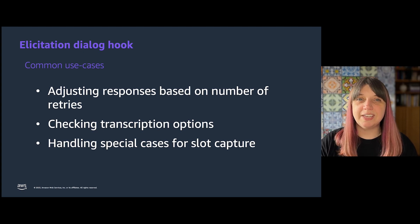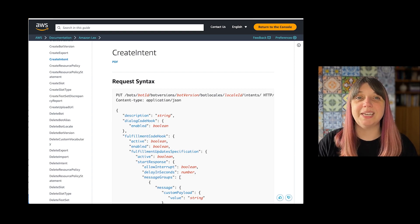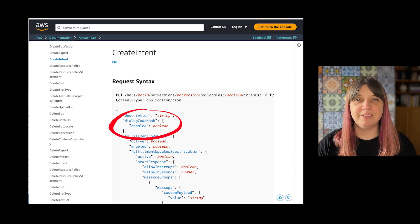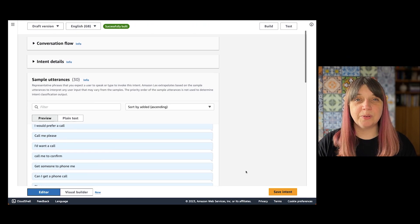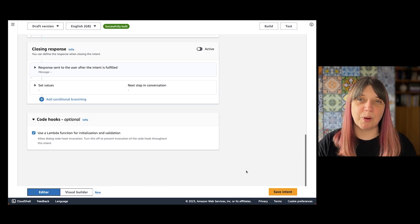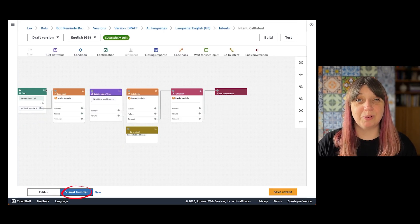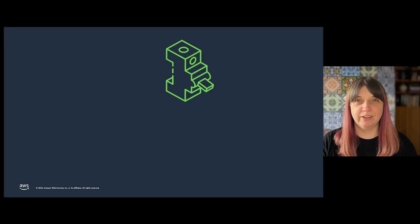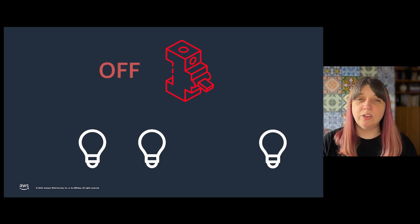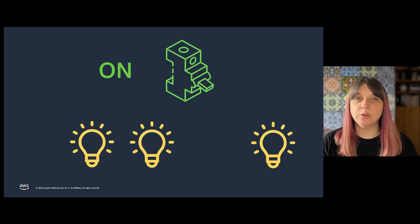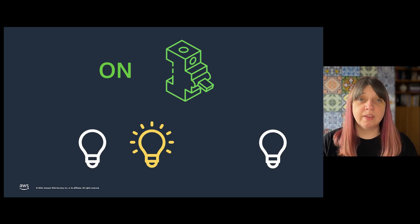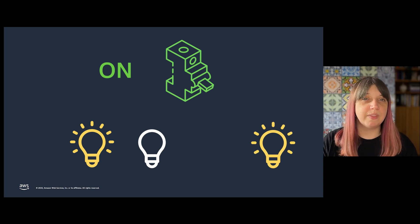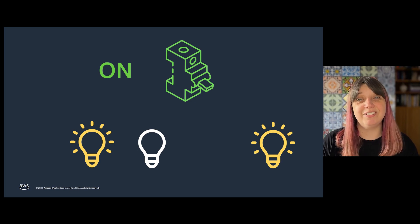To use either of these, you will need the intent level dialogue code hook option to be enabled. In the API it's at the top level of the create or update intent. In the console it's at the bottom of the intent in the code hooks box on the editor view, and in the visual builder you'll find that same option in the start box. Think of it as a circuit breaker for your dialogue code hooks, like the fuse box in your house. If it's tripped or off, you can turn the switches on your lights on and off, but no lights will come on. But if it's on, if it's in ready state, you can turn your lights on, but you could also choose to keep them off. The code hooks can be turned on at a granular level, but if the switch is off they will not invoke a lambda function even if they are individually enabled.